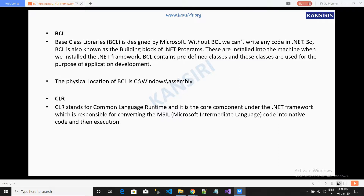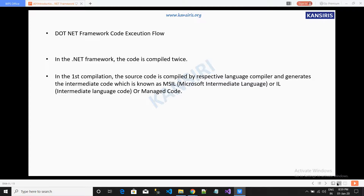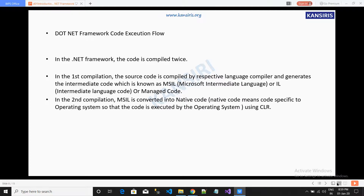CLR stands for Common Language Runtime. It is the core component of the .NET framework, responsible for converting MSIL — Microsoft Intermediate Language code — into native code and then executing it. The .NET framework is compiled twice. In the first compilation, the source code is compiled by the respective language compiler and generates intermediate code known as MSIL or managed code.